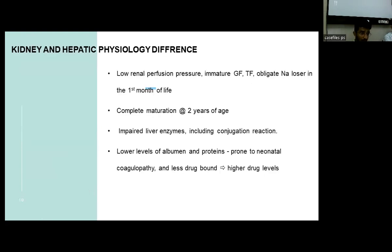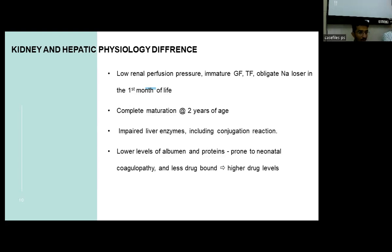The renal and hepatic difference is that during the neonatal and infant period, both renal and hepatic systems are much immature, resulting in decreased metabolism of various drugs. Lower levels of albumin and proteins result in neonatal coagulopathy, and drugs are less bound to albumin, which results in higher free drug levels in the blood.